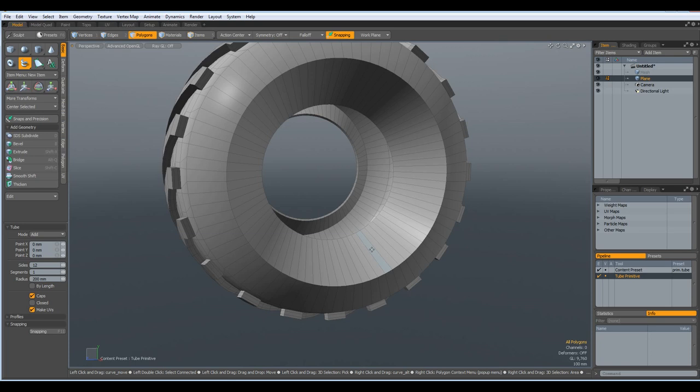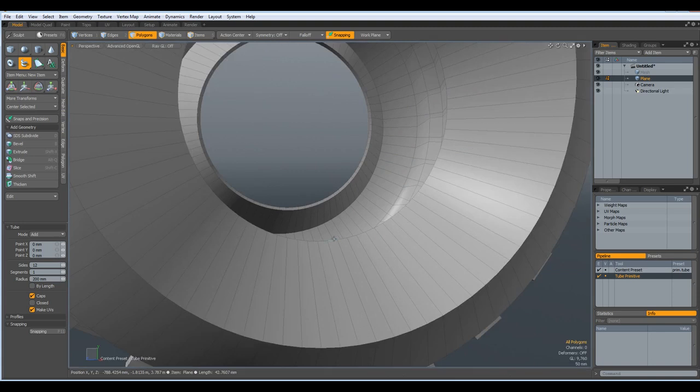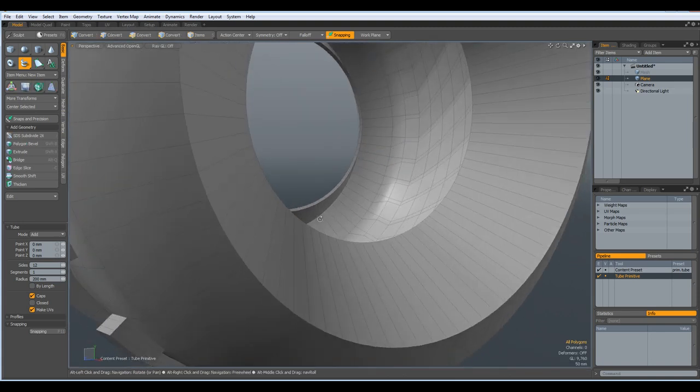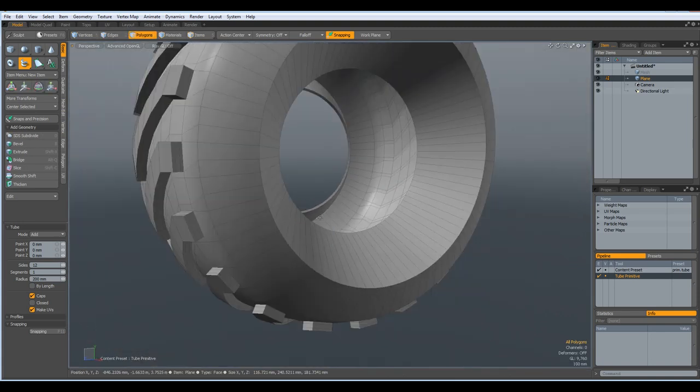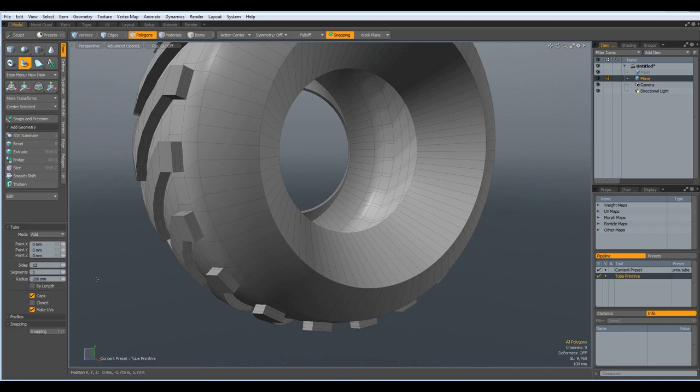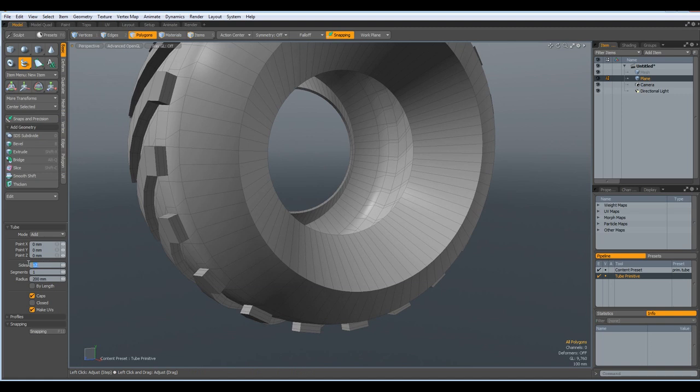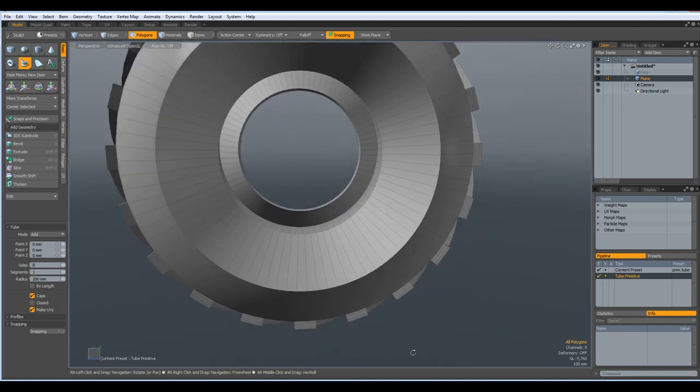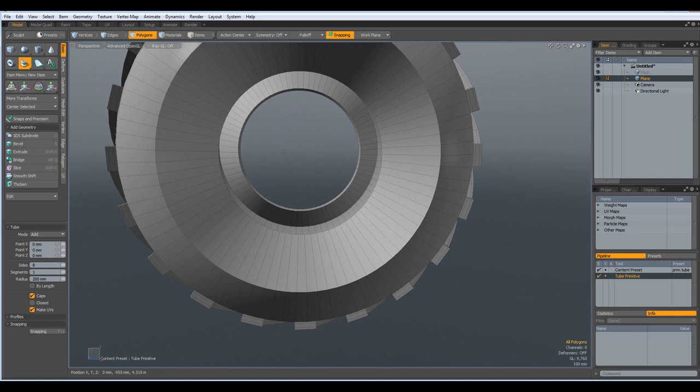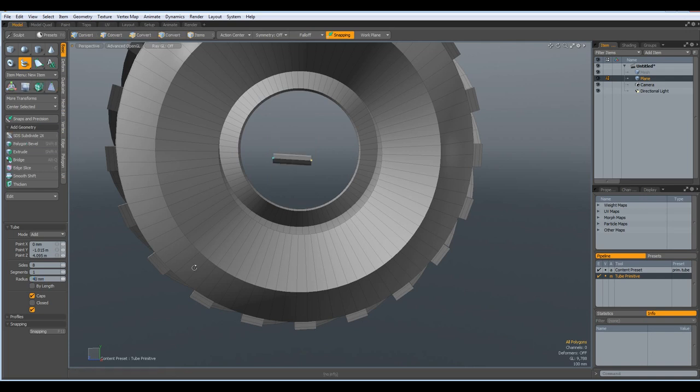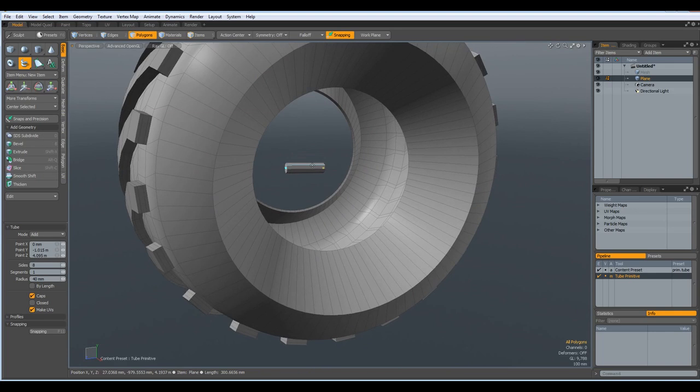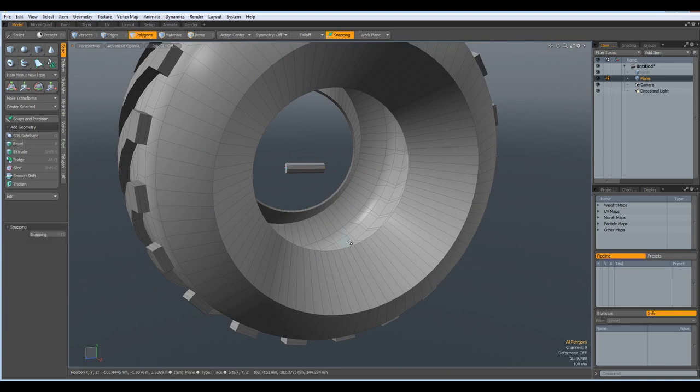Next I would like to show another feature. First create a tube. I want it to have eight sides. That's way too big. Maybe 40 millimeters. Yeah, that looks good. Drop the tool.